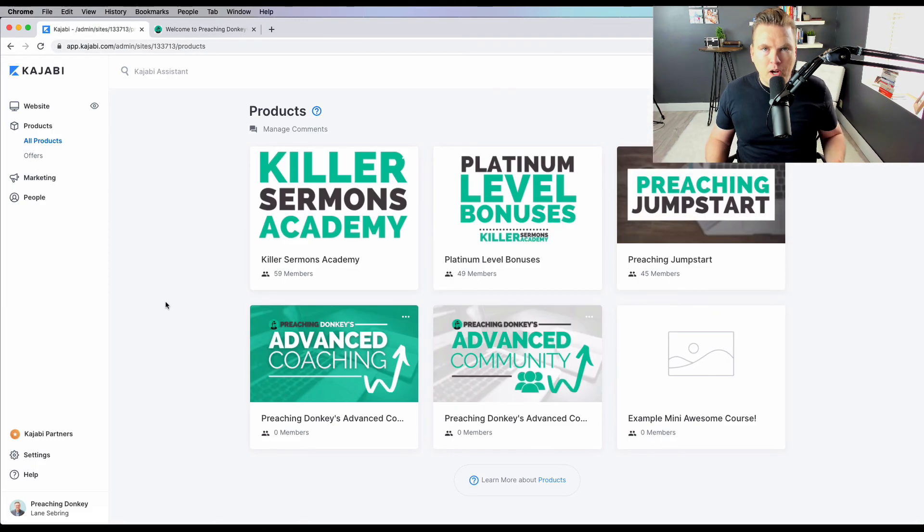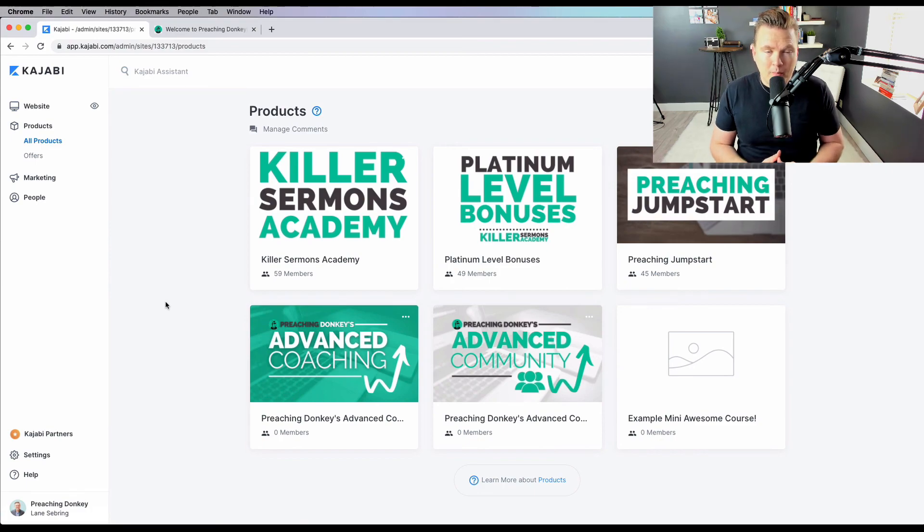So that's how products are done on Kajabi. You can easily make any kind of product you want from a membership site to a mini course, to a longer course, to a drip content course, to a coaching program. You can do all of it, or you can just make your own exactly how you want it. You can take products and attach them to any offer you want, and then detach them at your whims. Whatever's meeting your goals, you can easily do it. And Kajabi makes it super simple.